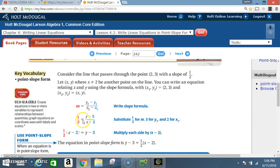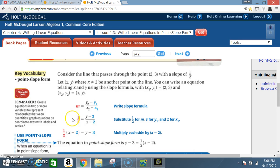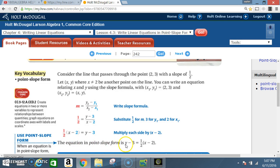You end up with one-half = (y − 3) / (x − 2). Multiply each side by (x − 2): on this side you get one-half times (x − 2), which equals y − 3. So the equation in point-slope form is y − 3 = one-half times (x − 2).